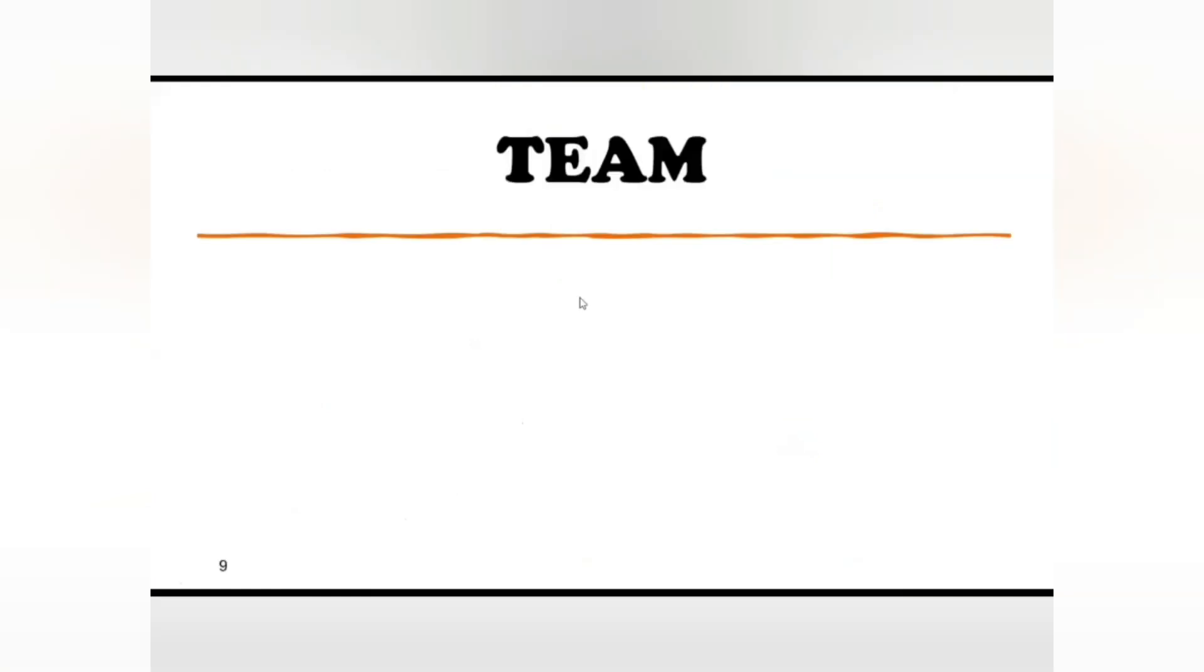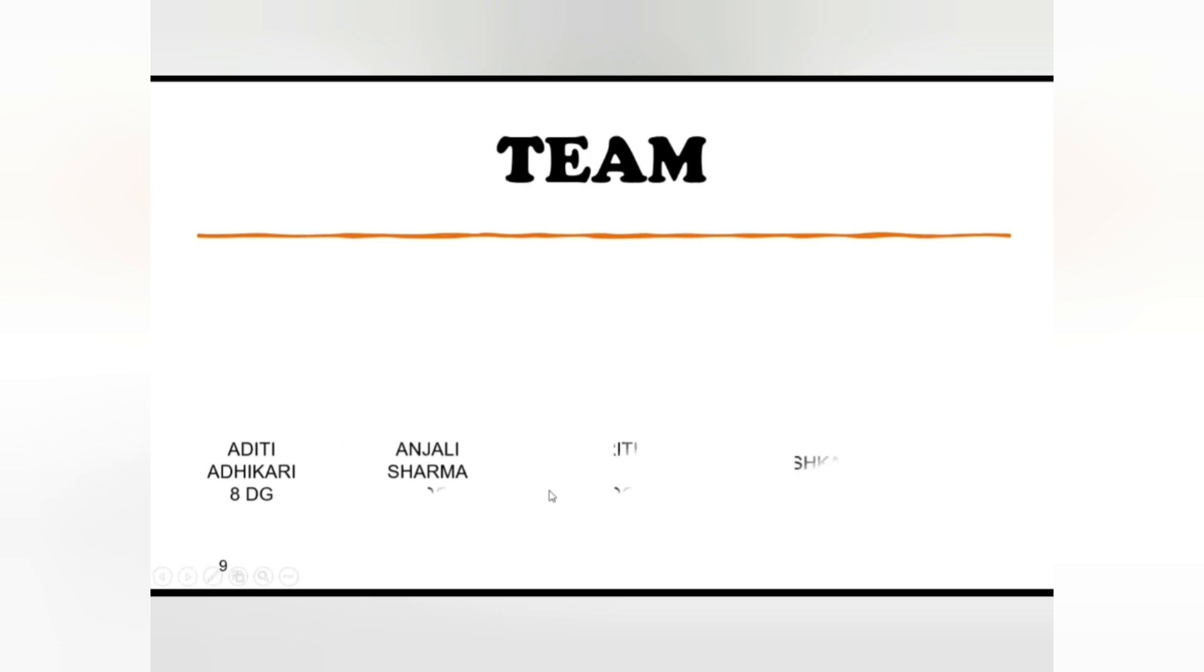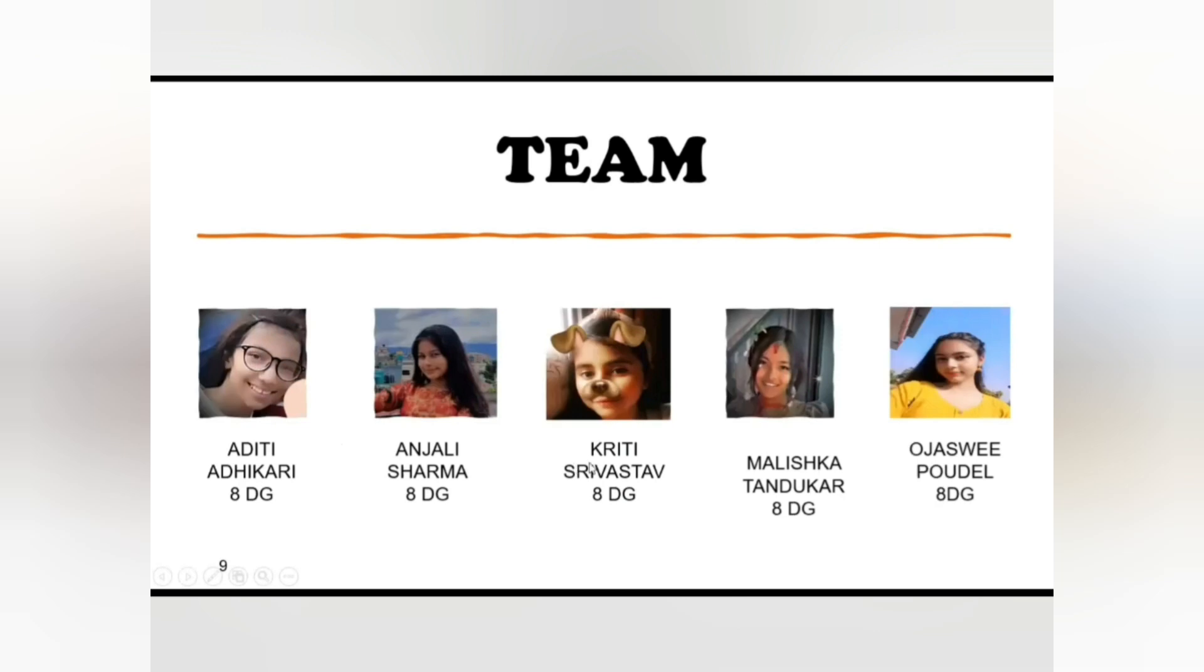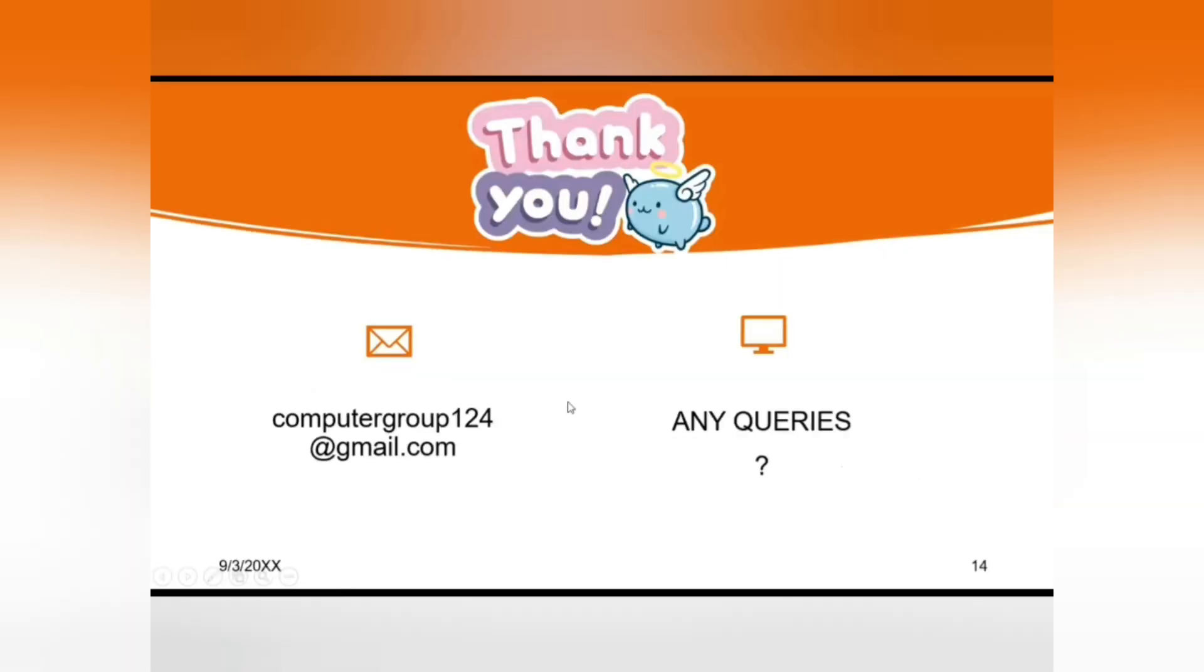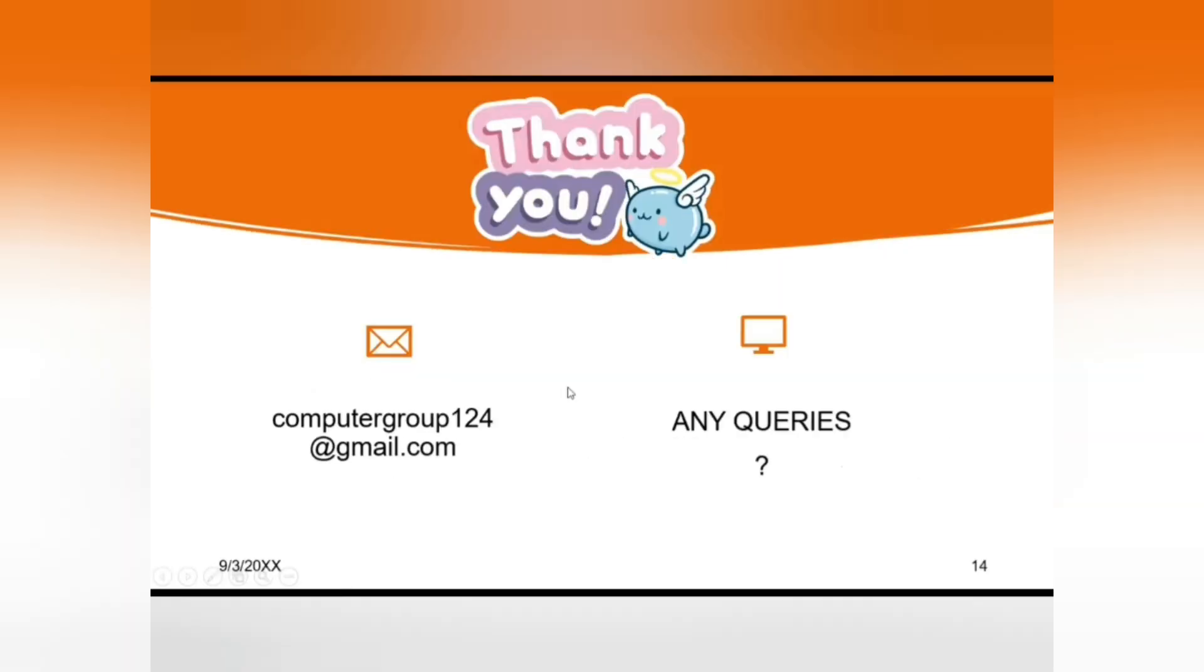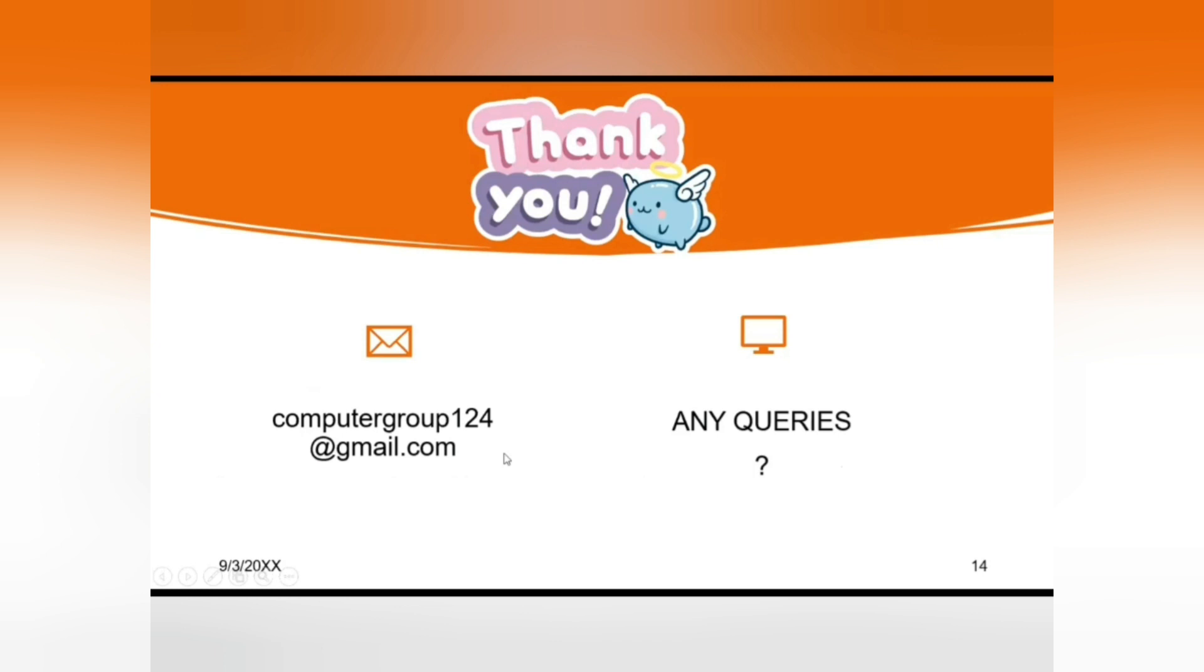The team members of our presentation are shown here. If you want to contact us then you can contact us through our Gmail account computergroup124@gmail.com. And if you have any questions or doubts you can ask right now.